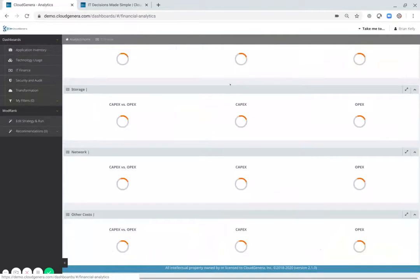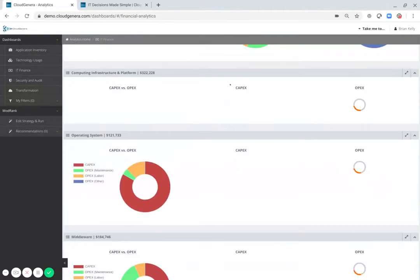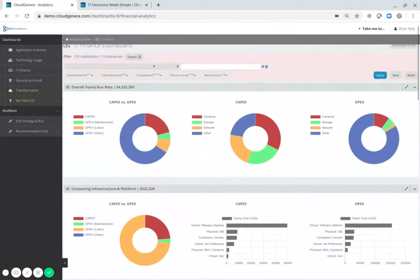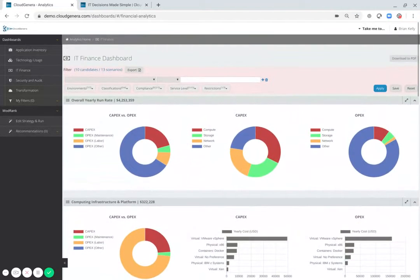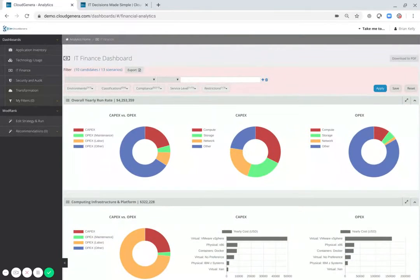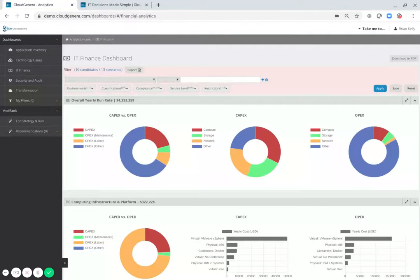For finance, Cloud Generous Application Repository provides a visualization of both the capital expenditures as well as the operating expenditures associated with your operation.